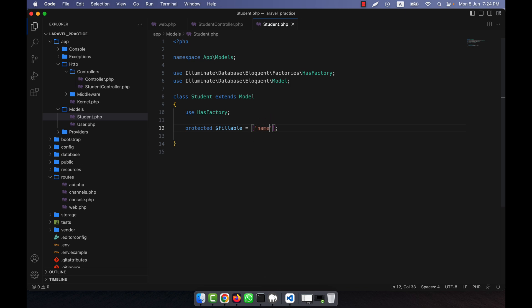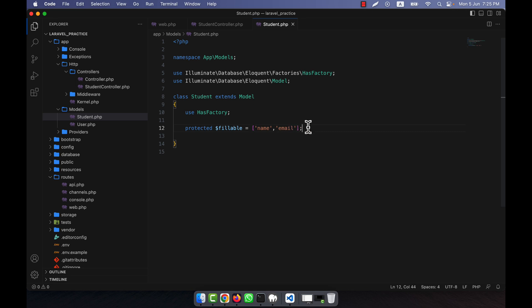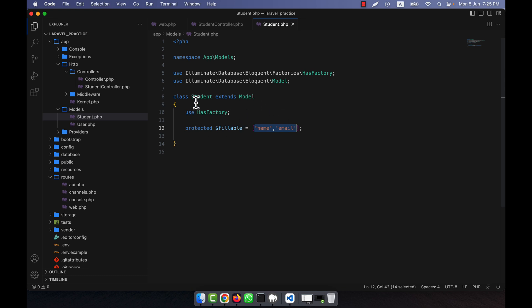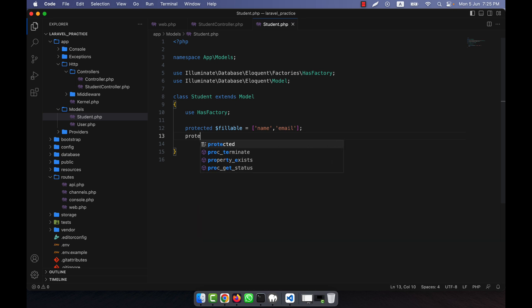If I give name and email here, that means these two attributes will be mass assigned. I'll show you how to actually work with mass assignment. Just remember: whichever attributes you list in the fillable array, those are the ones that can be mass assigned when you update or create a new student — I'll show that with a practical example. The other mechanism is guarded.